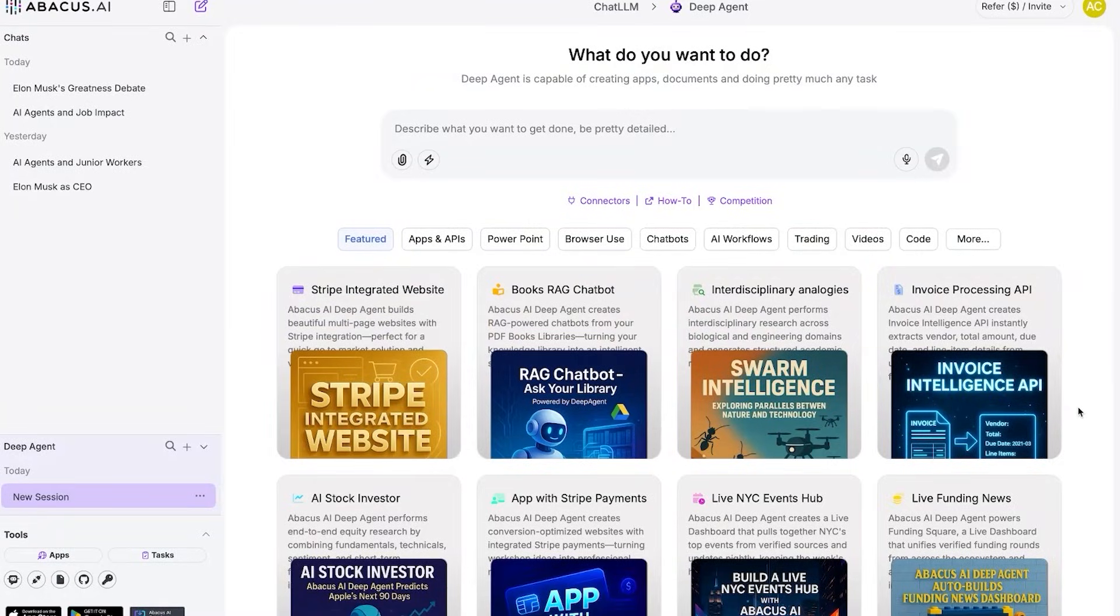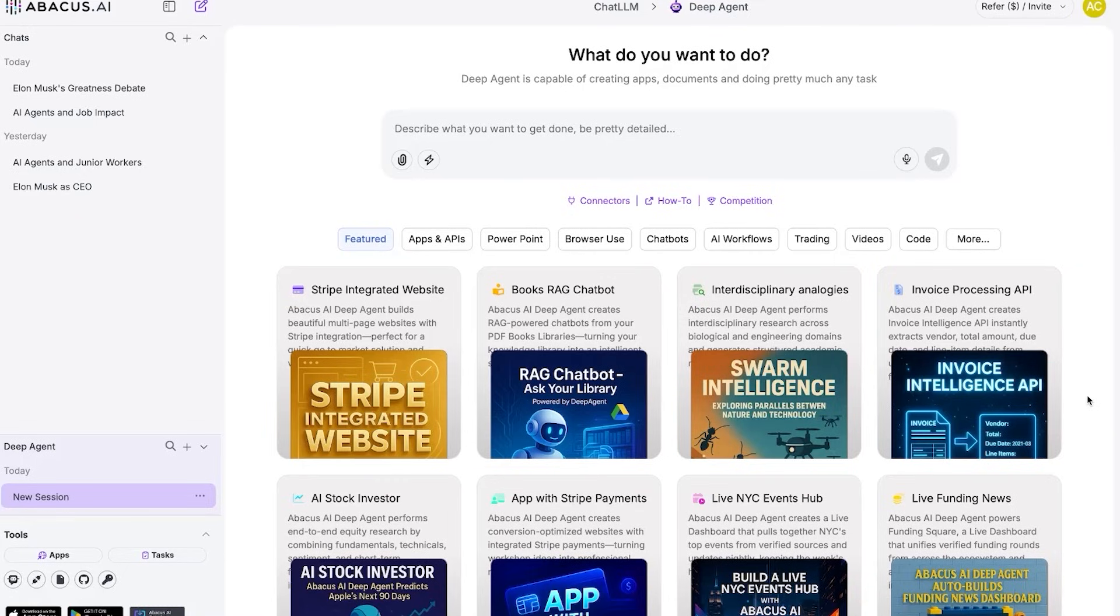So then there's the pricing. ChatLM by Abacus AI is only $10 per month, which is honestly way cheaper than paying for ChatGPT, Claude, image tools, video tools, coding agents, and research tools separately.